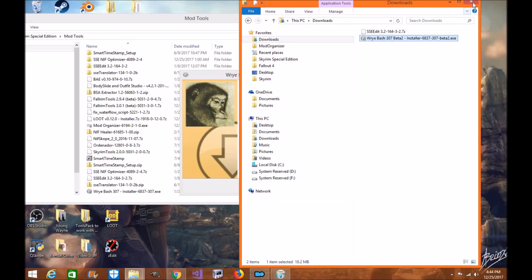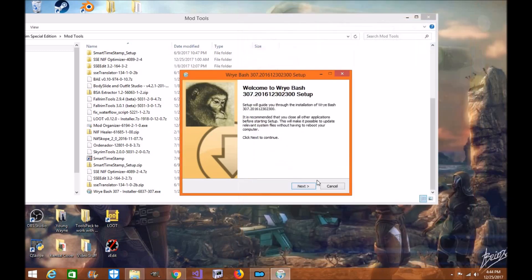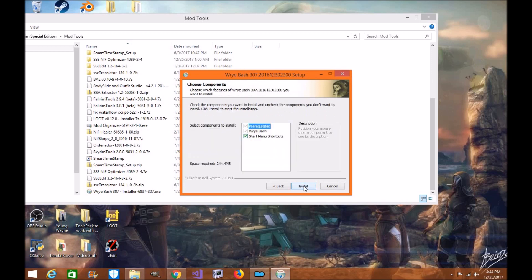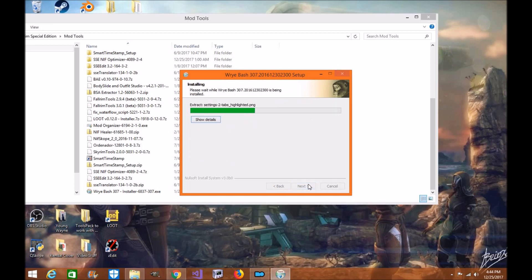Now we're going to load it up. Now you can install it for Skyrim, Fallout 4, and Skyrim SE. You can do it all at once. I already have them kind of installed, and it will put them in the directories, and that's where you want it. Very simple. So go ahead and click Next. Click here. Click Install.